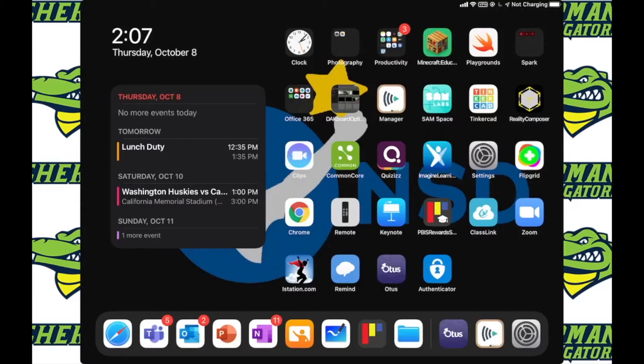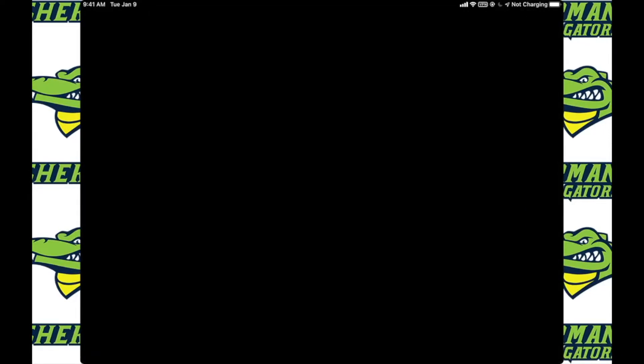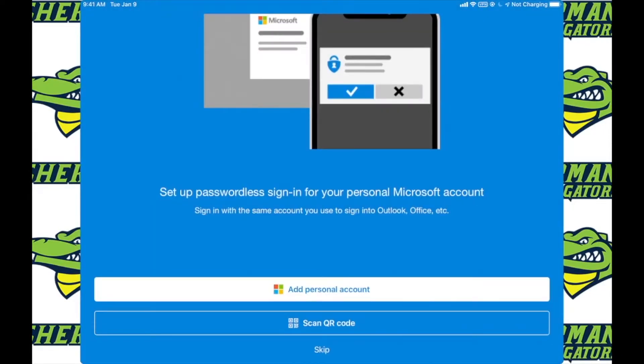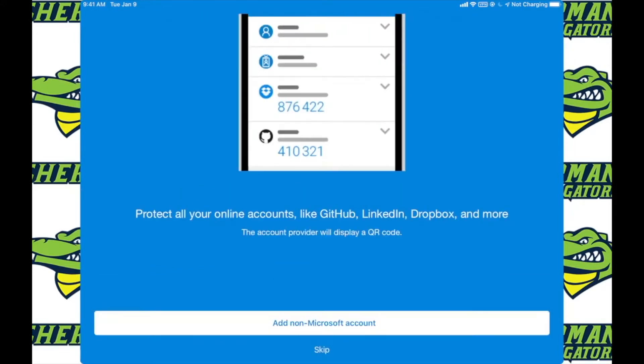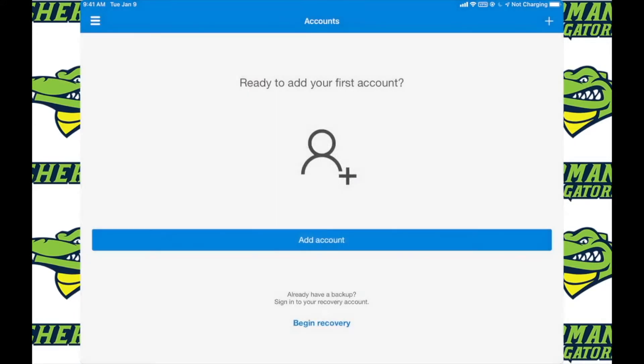Once it's finished installing go ahead and open up the Authenticator app. Open the app and go ahead and skip through everything. Be sure to not add a personal account.